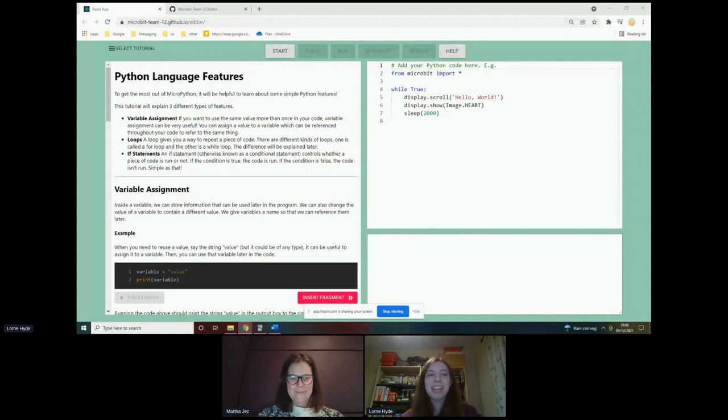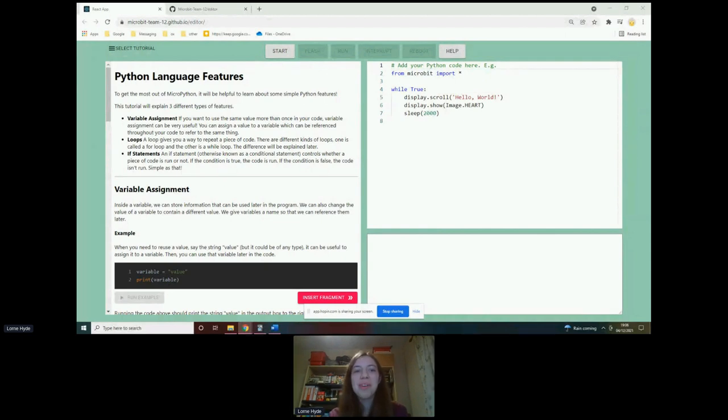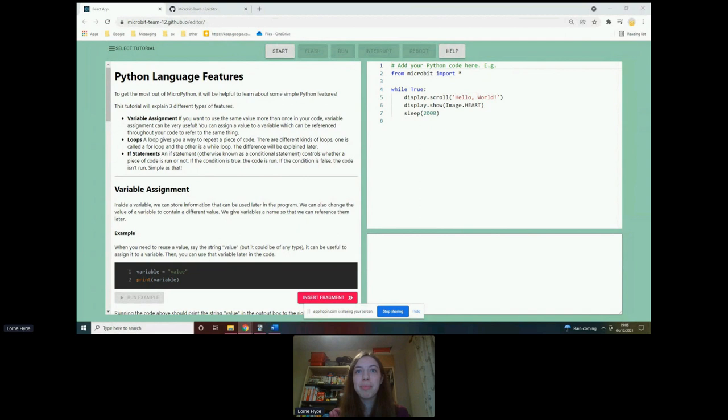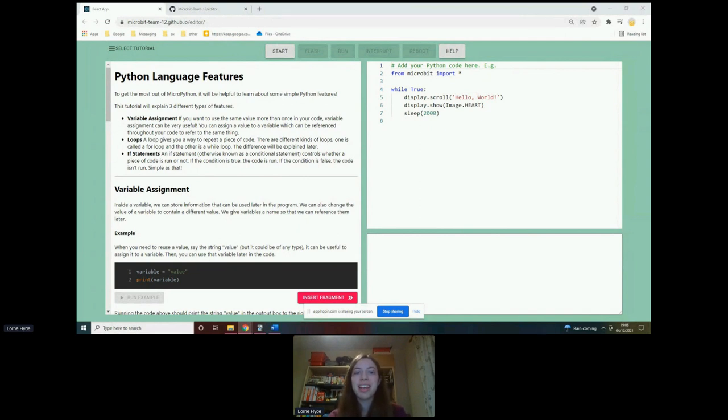Yes, hello everybody and welcome. So yeah, my name is Lorne and I'm a third year undergraduate student studying computer science at Oxford University.